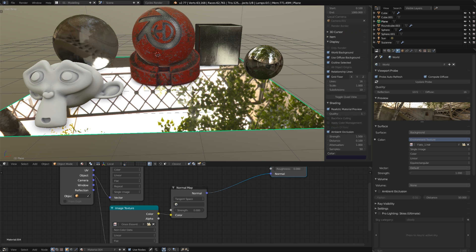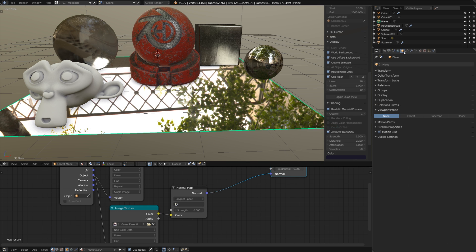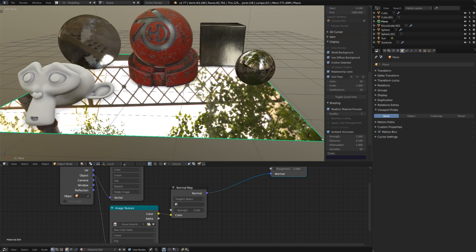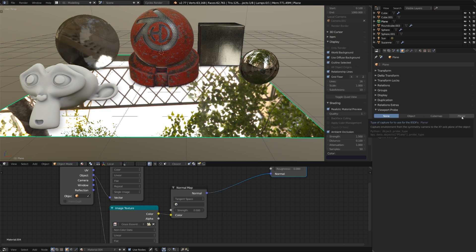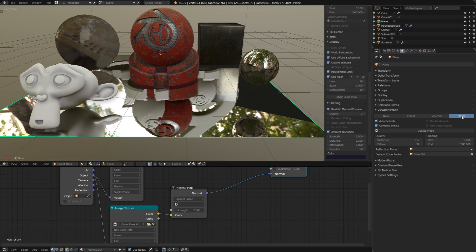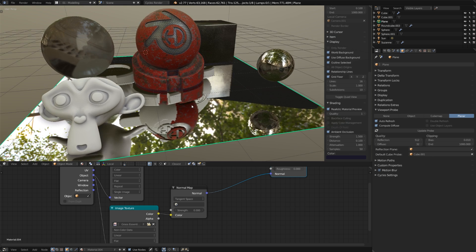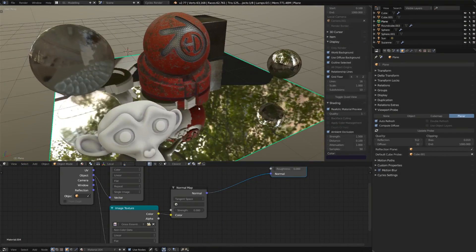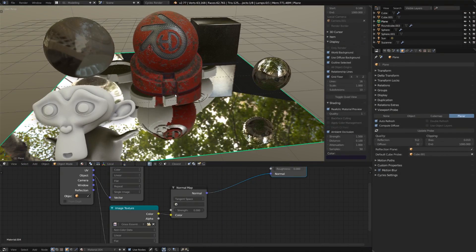But we can actually enable this in the object properties. Under viewport probe, with this plane selected, I'm going to choose planar because it's a plane. Pretty simple. So, once I turn that on, we're going to have all of our other objects reflected in the scene.